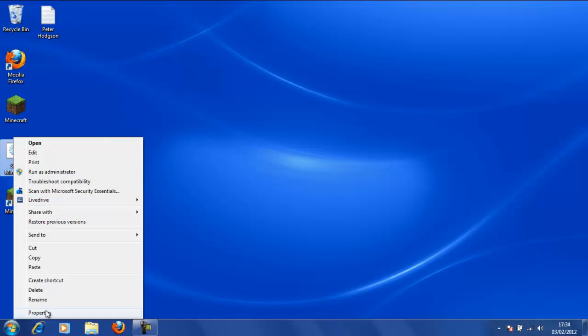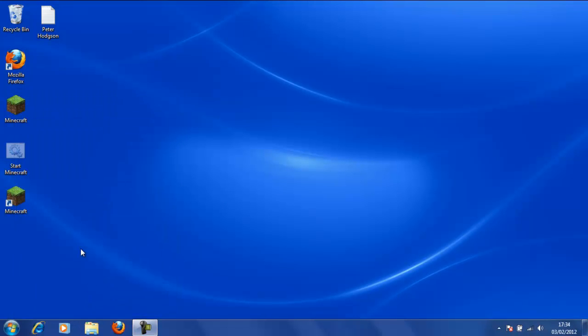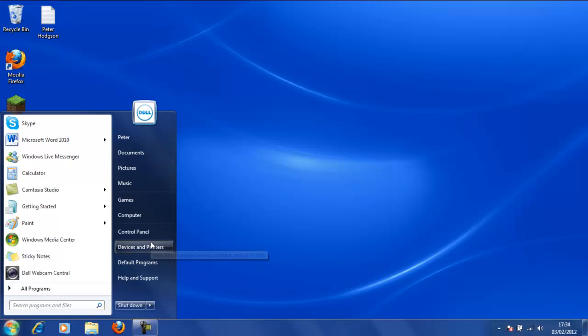We are going to right click and we are going to go to Properties and we are just going to check the hidden checkbox and click Apply, OK and this will be hidden. Now on mine I have got show hidden folders so we are just going to quickly undo this by going into Appearance and Personalization, Folder Options.